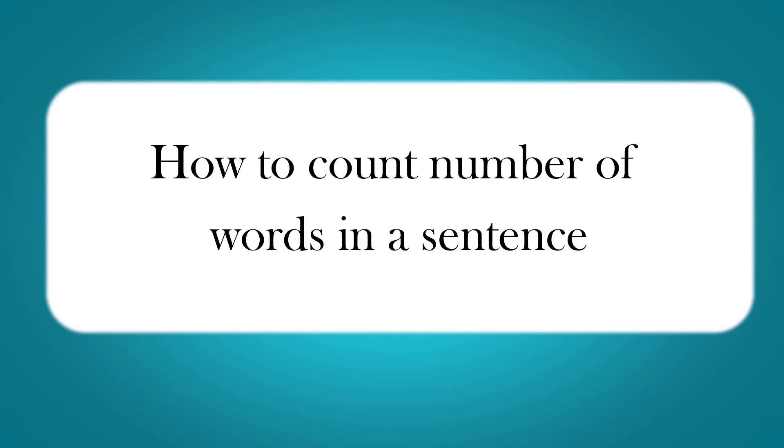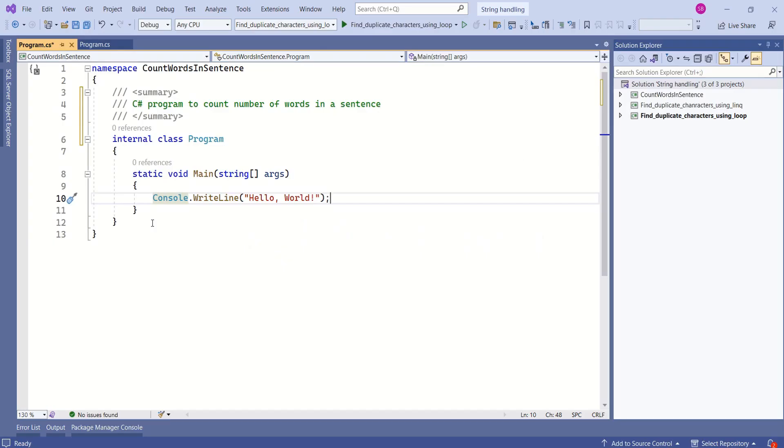Hi, this is Sahana. In this video, we are going to write a program that will count number of words in a sentence. This program is going to be very easy.